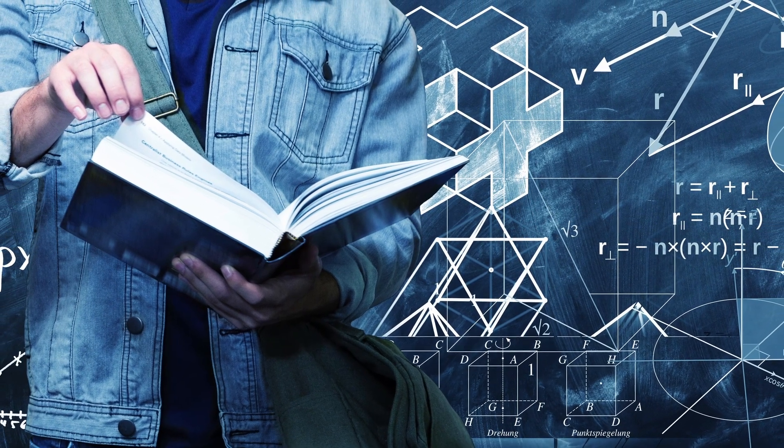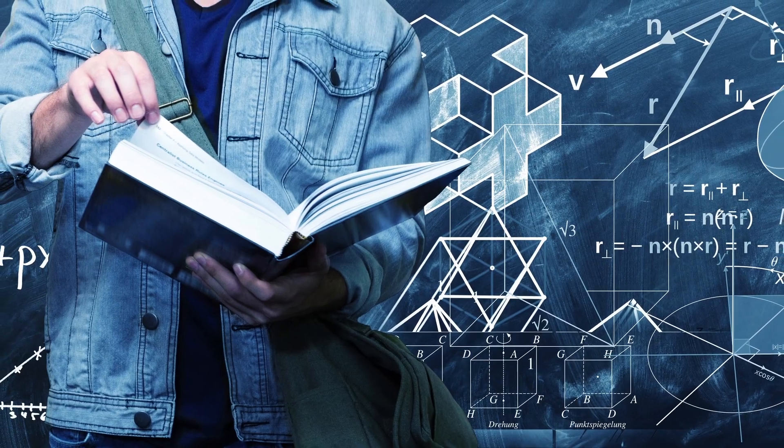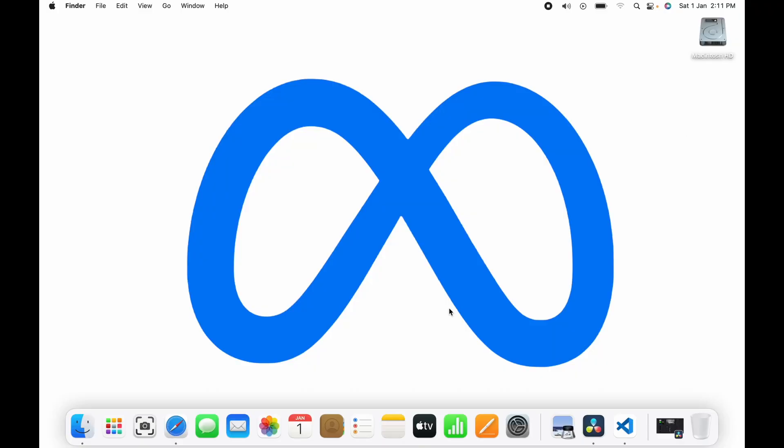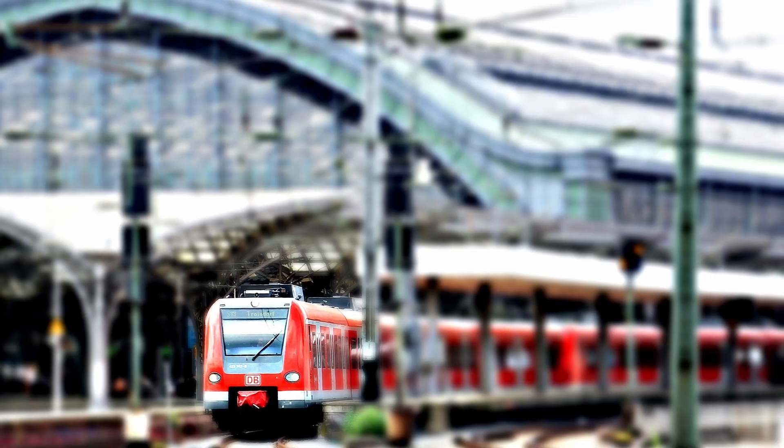All right guys, so just open your VS Code and make one file, booking.py. I'll make a program where I'll book a ticket. Apart from that, I'll also get info when I go for booking.